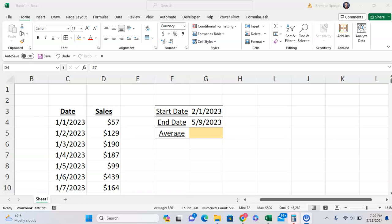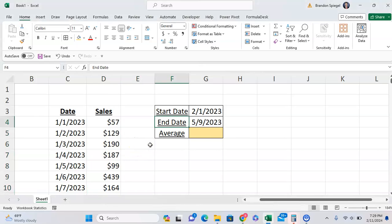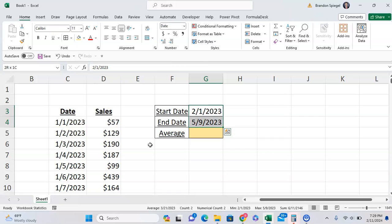In this tutorial, I want to show you how you can use AVERAGEIFS to get the average between two dates in Microsoft Excel.